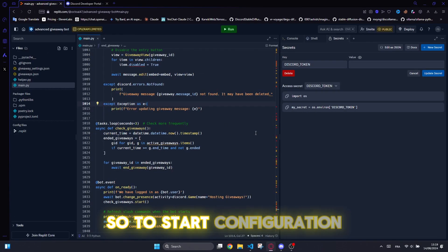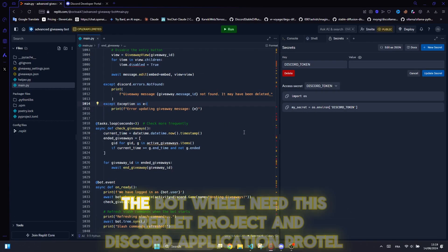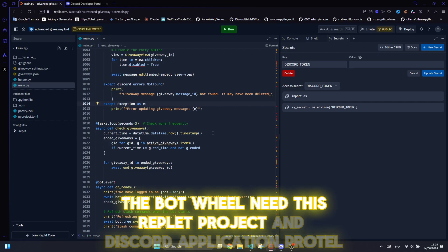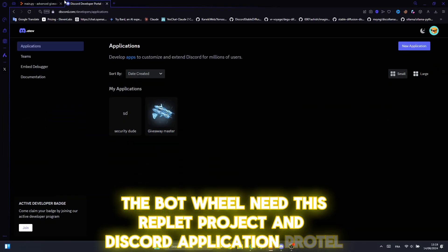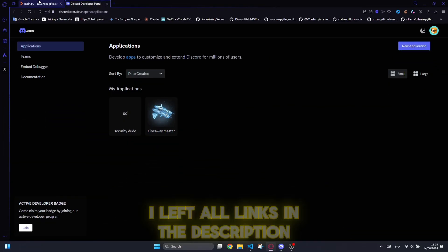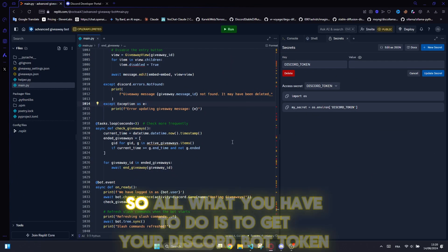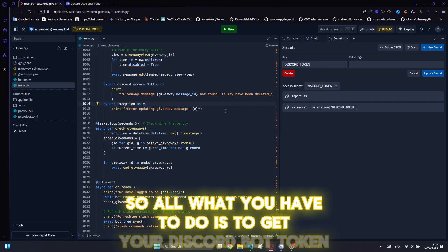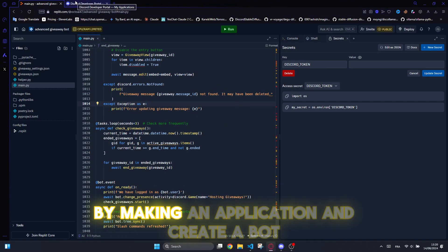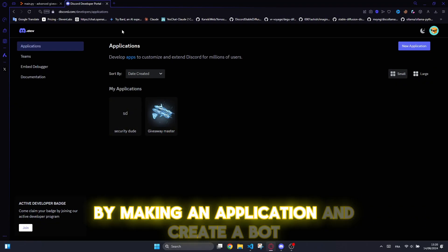So to start configuration, the bot will need this replit project and Discord application portal. I left all links in the description. So all what you have to do is to get your Discord bot token by making an application and create a bot.